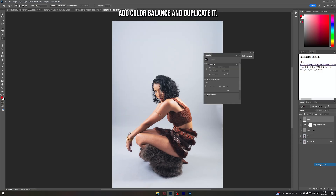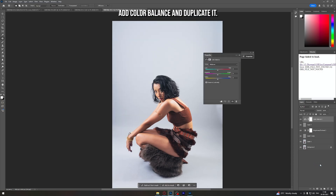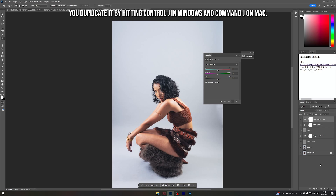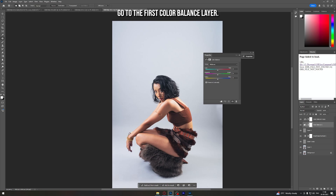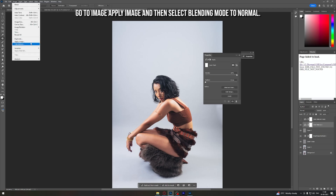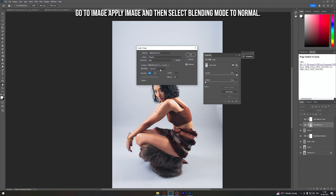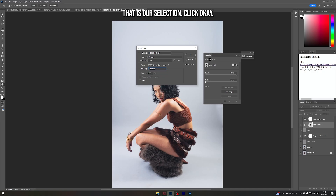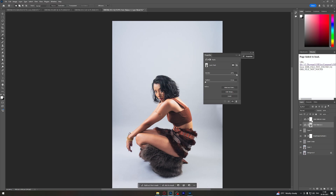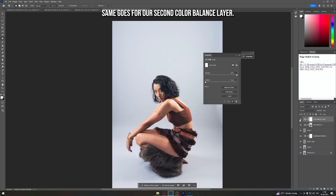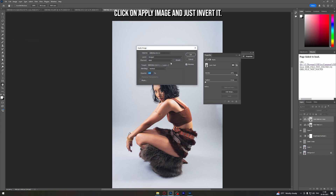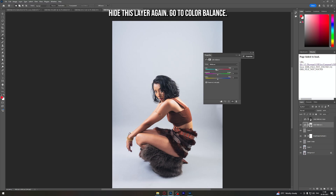Next, add a Color Balance adjustment layer and duplicate it with Ctrl+J (Windows) or Command+J (Mac). Go to the first Color Balance layer, go to Image > Apply Image, and select blending mode Normal — whatever is in white or gray becomes our selection. Click OK. For the second Color Balance layer, select the mask, go to Image > Apply Image, and just invert it.